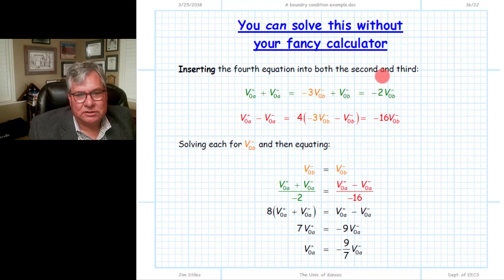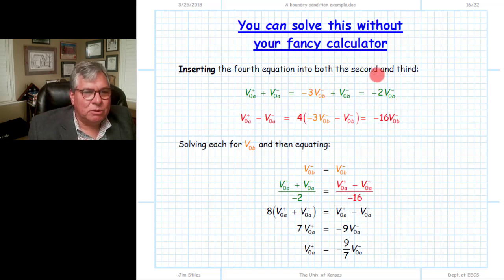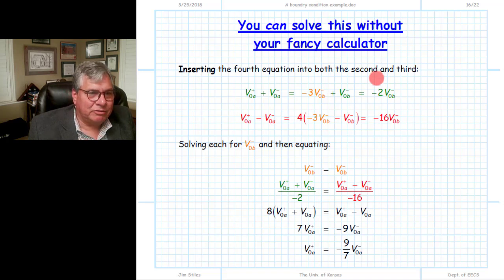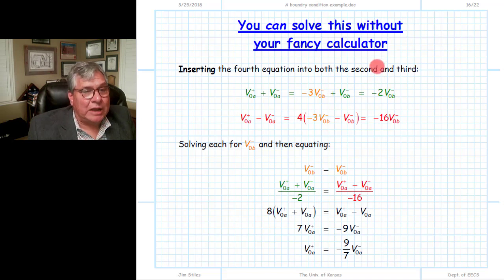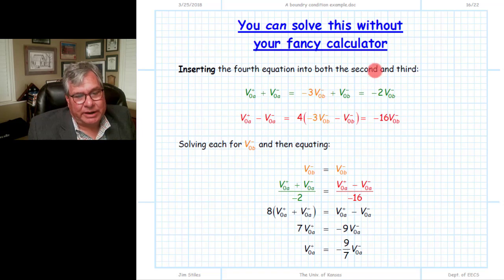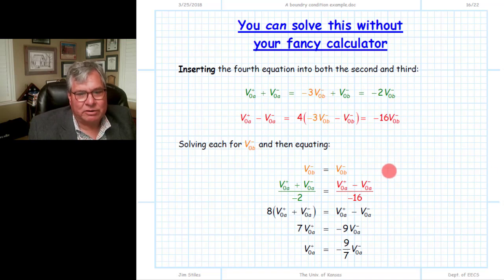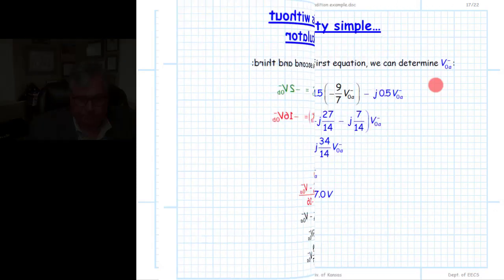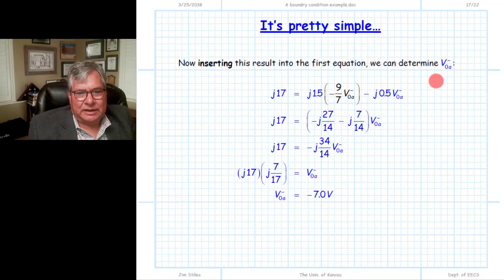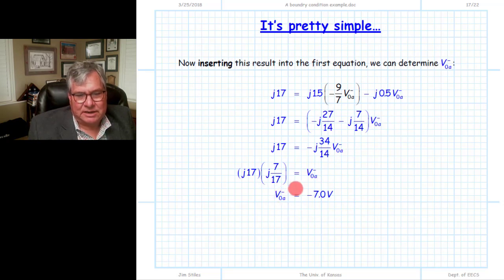We have four unknowns and four equations. We could insert everything into a calculator, but I find students often take longer doing that and inevitably get the wrong answer from fat-fingering a number. I'd argue to simply do it algebraically — it's not that hard. We insert the fourth equation into the second equation, equate and reduce results, and then take that result and put it in the first equation, arriving at one equation with one unknown: V0A minus. That turns out to be minus 7.